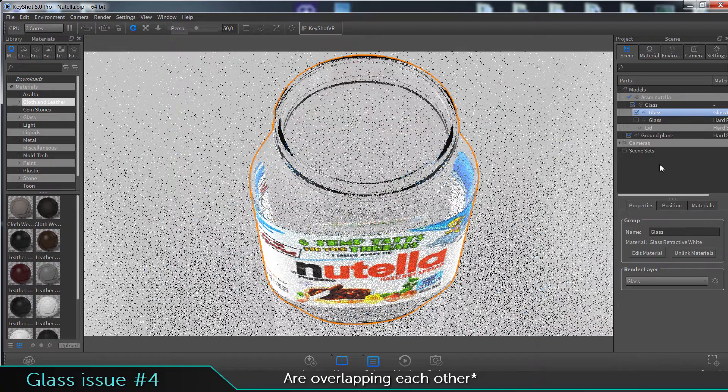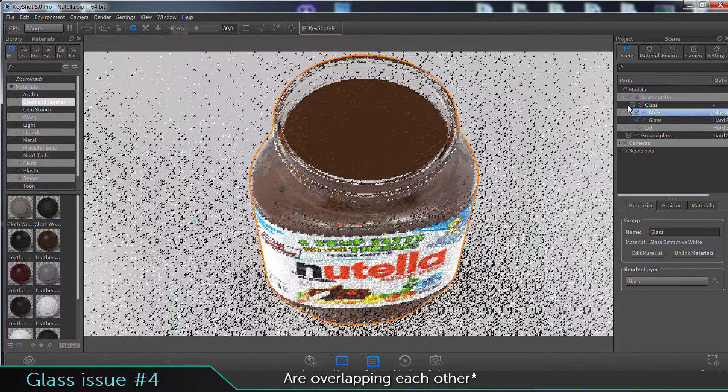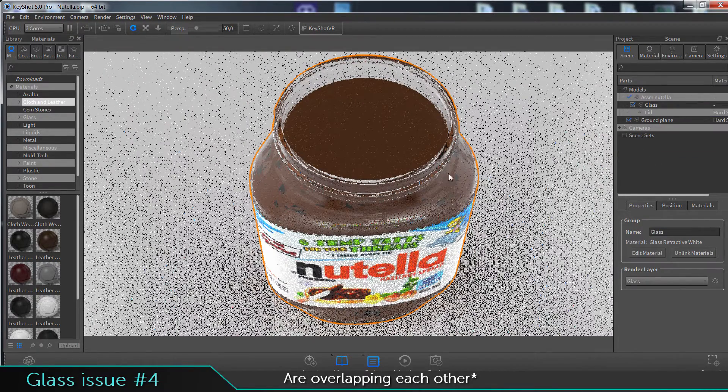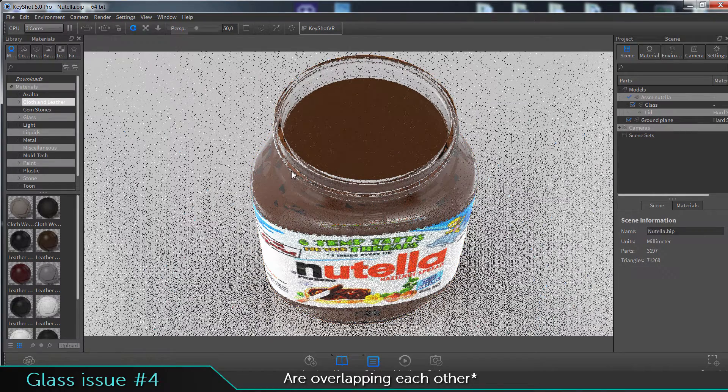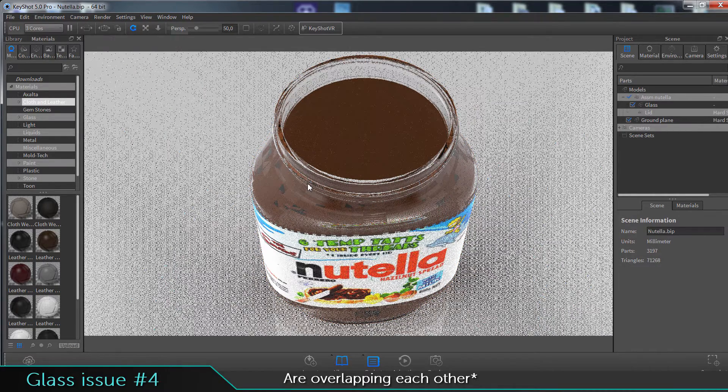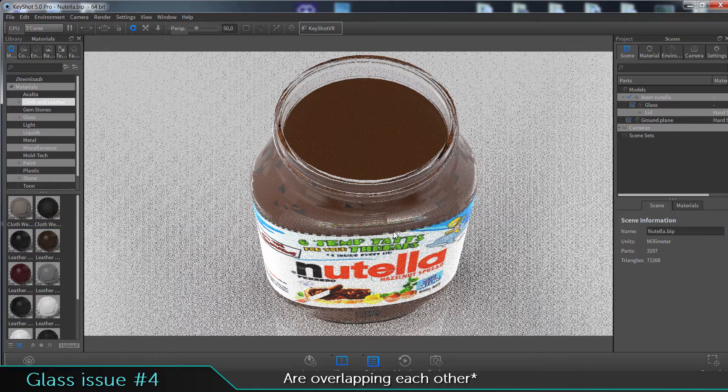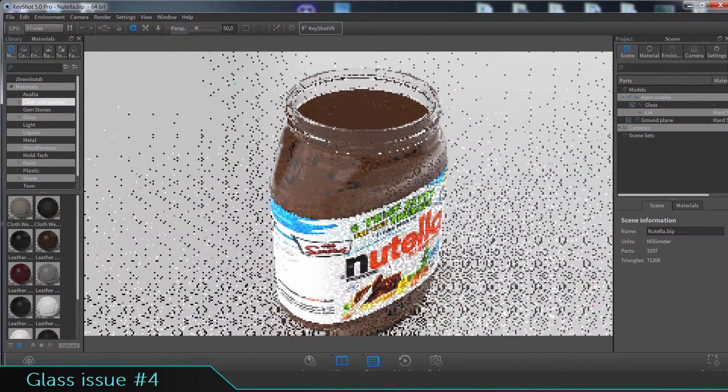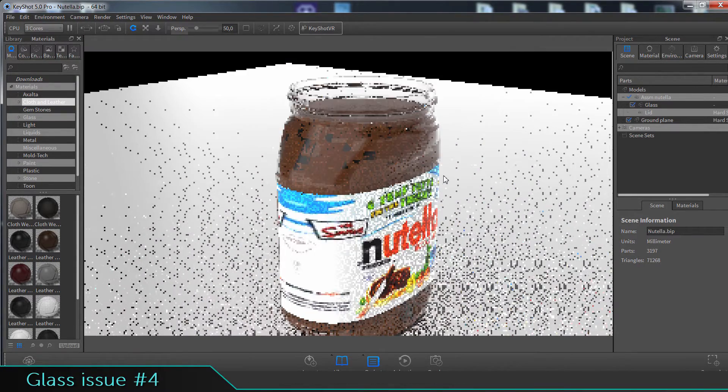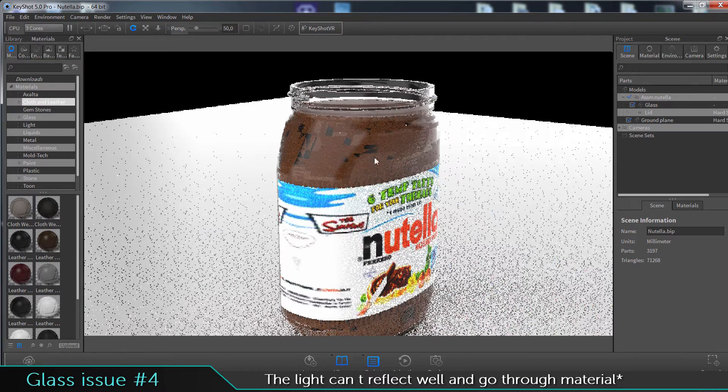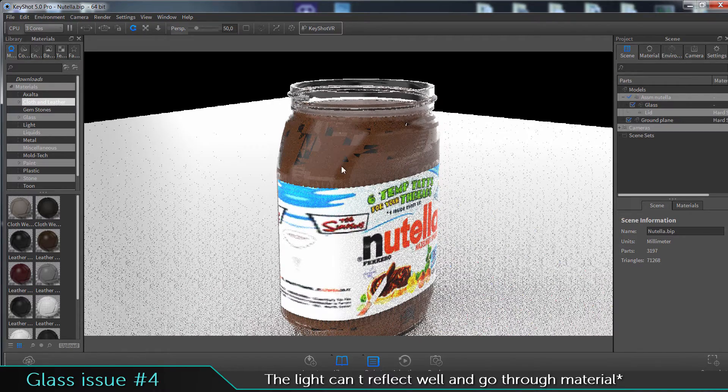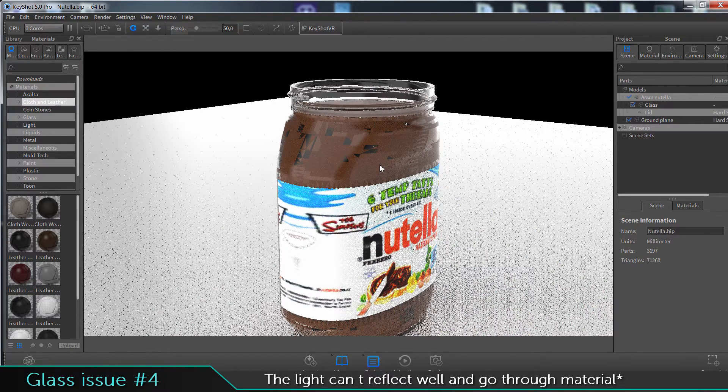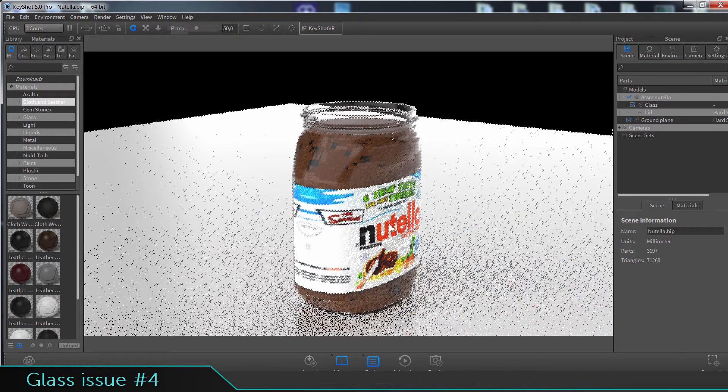model are actually sharing the same geometry, the same spots, so they are practically hitting each other. Lights in KeyShot is not able to shine well when it's hitting two surfaces at the same time in the same position. To avoid that, you can take this inside model and scale it down just a touch